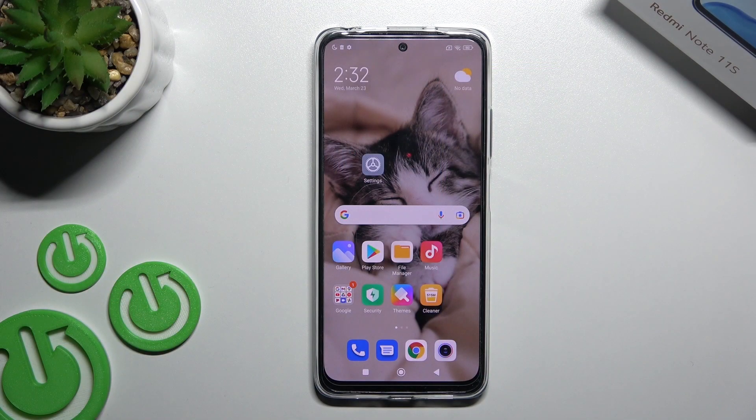Welcome. Today I have in front of me a Redmi Note 11S, and I will show you how to enable and disable NFC on that device.